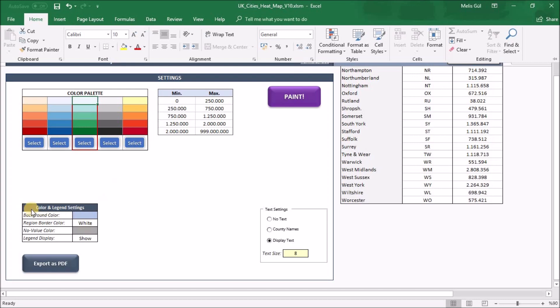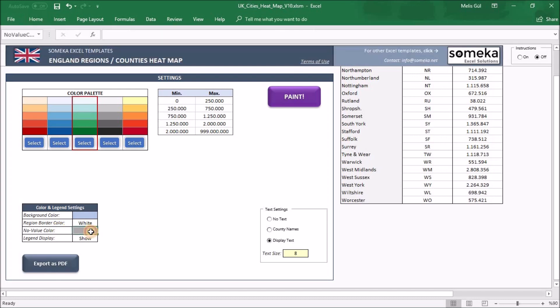In the color and legend settings part, you can change the color of backgrounds, region borders, and no-value color. Also, if you do not have data for some counties or regions, or when the data is not in the range of the limitations, you can paint them gray for example.